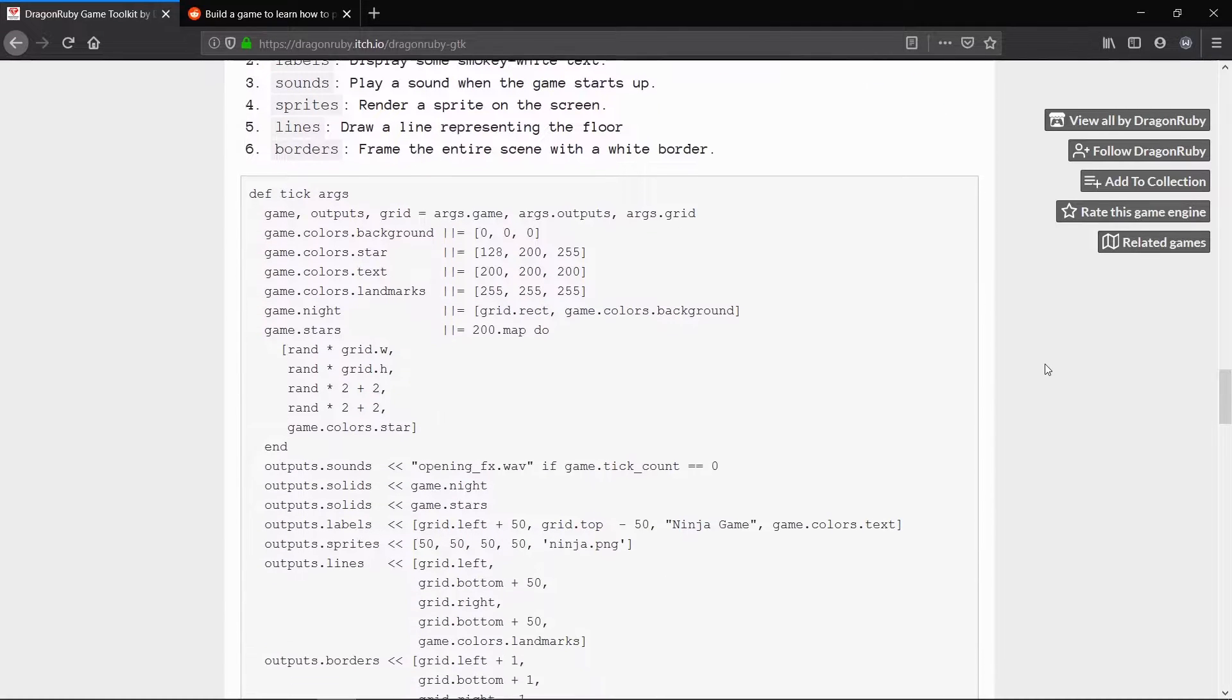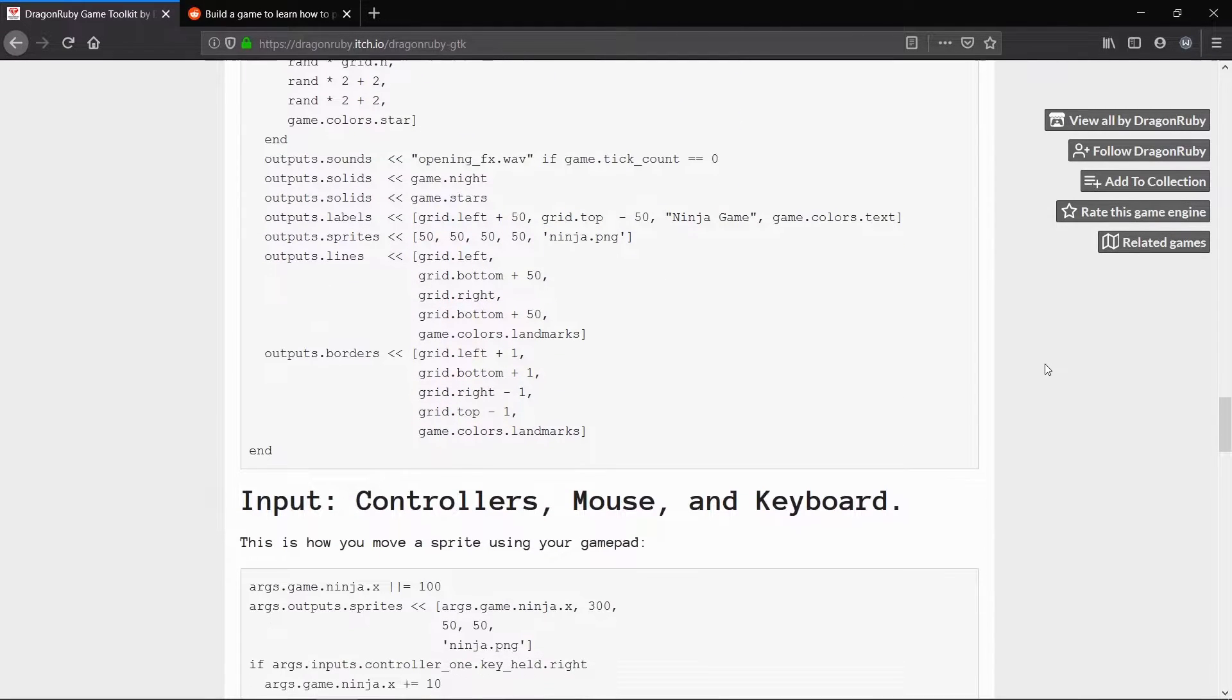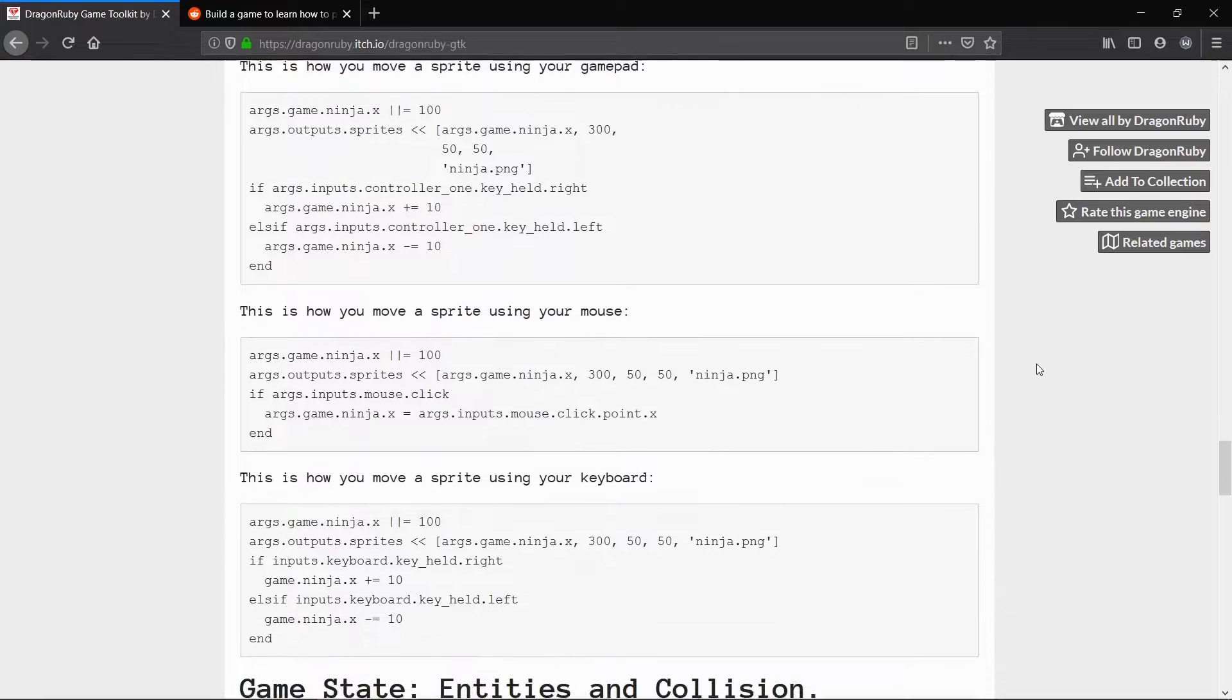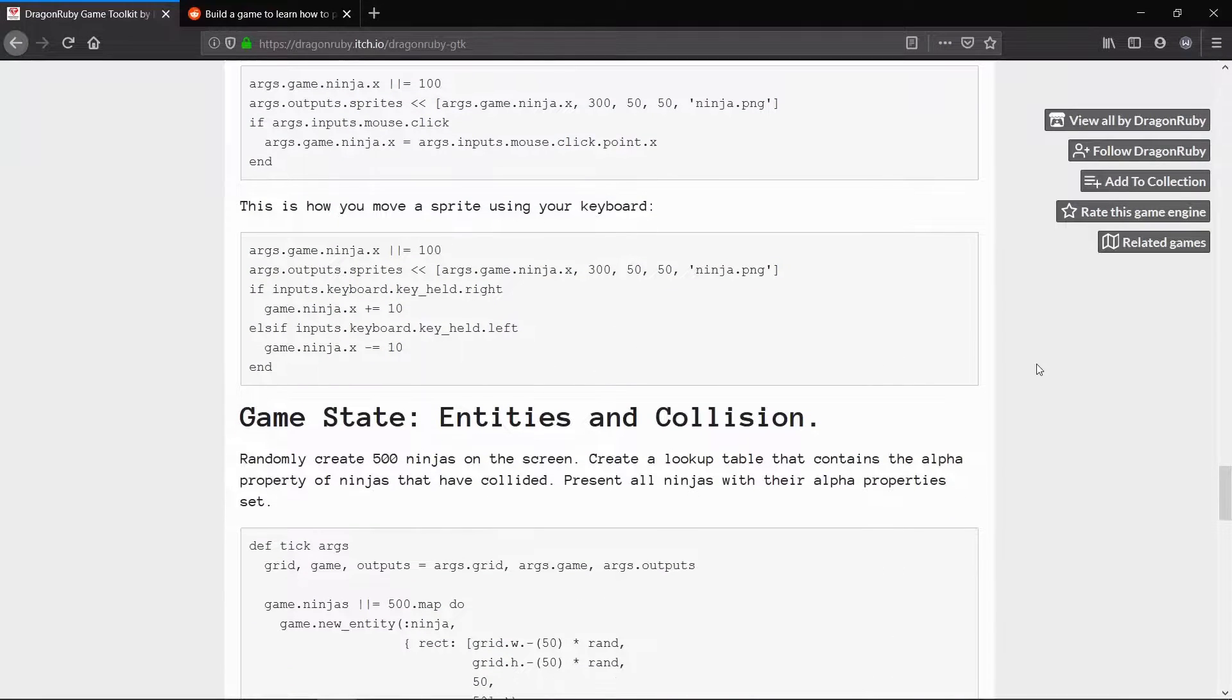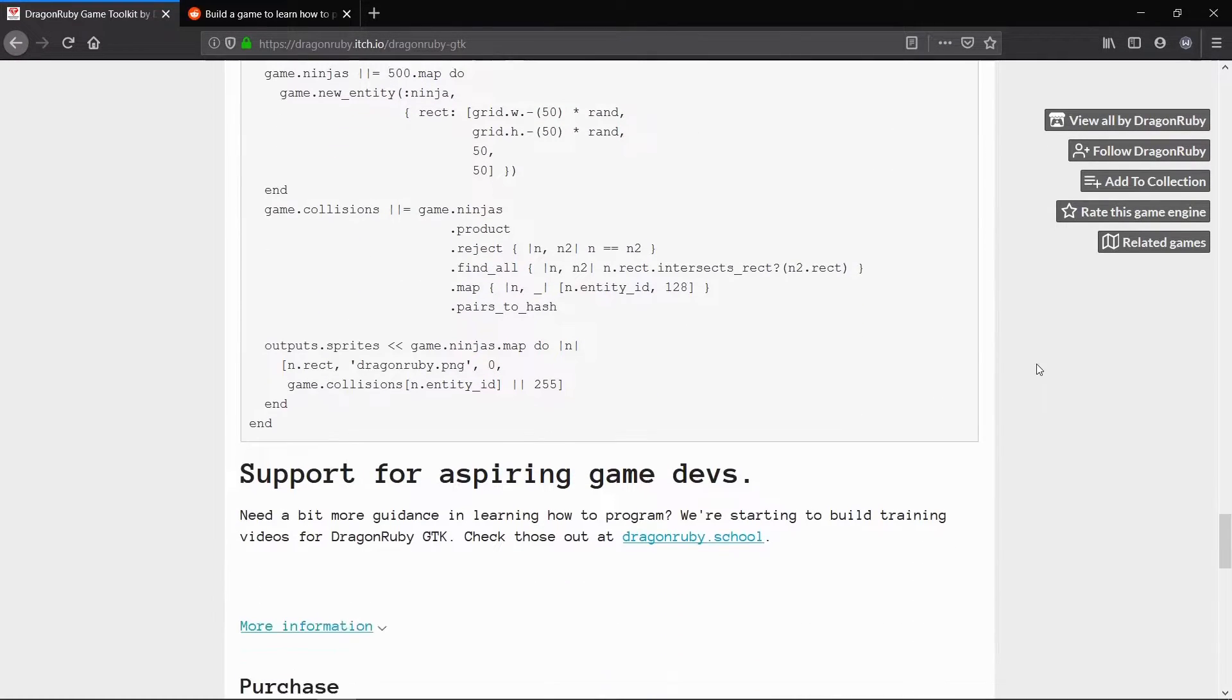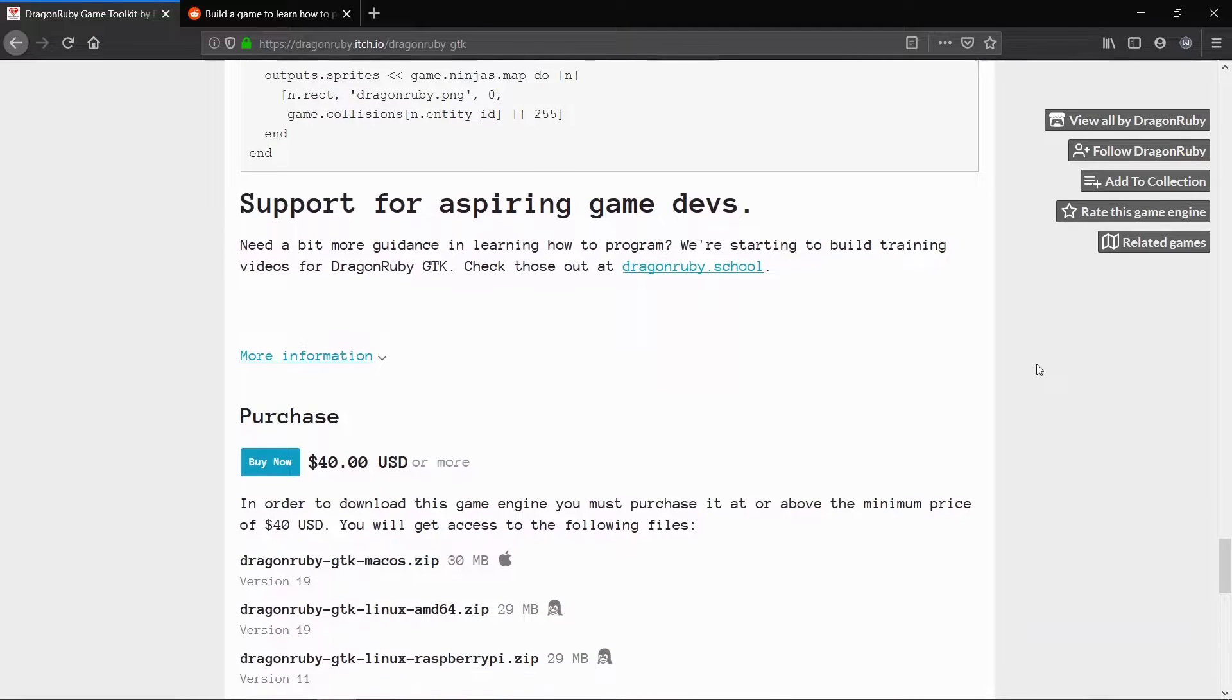For the video today, we are going to implement a button from the ground up. Before we can actually do that, we really have to understand what a button actually is.